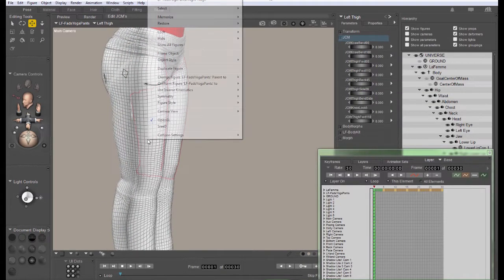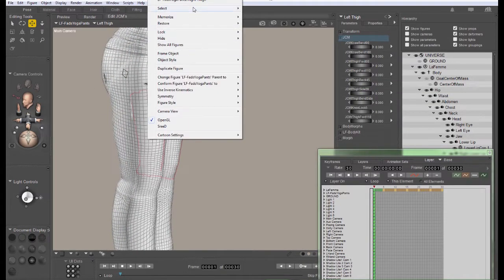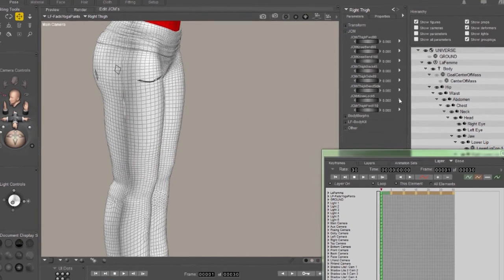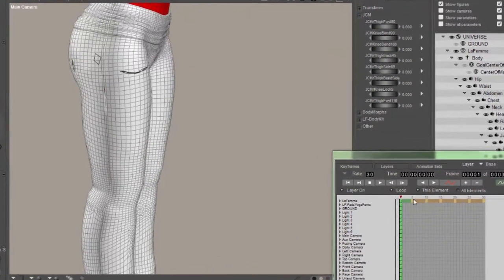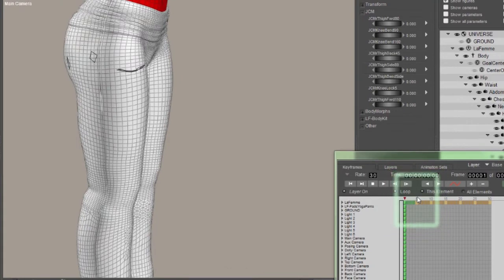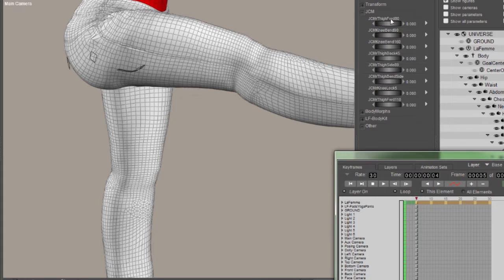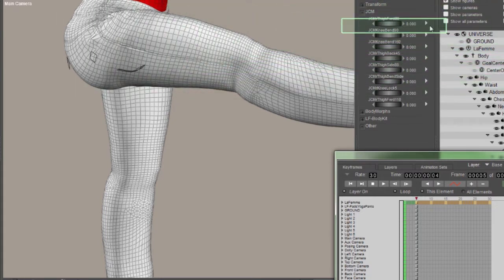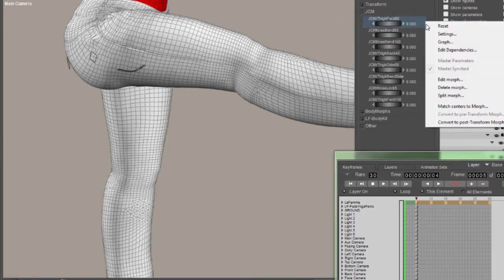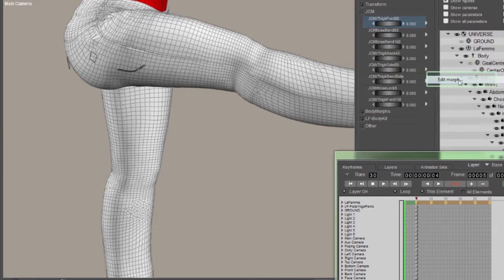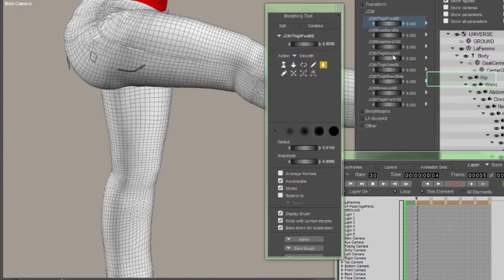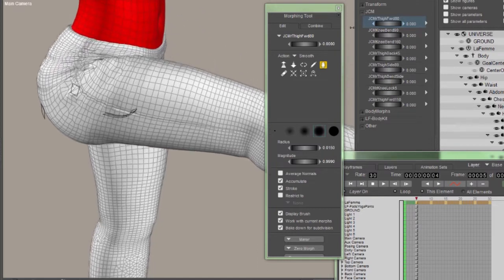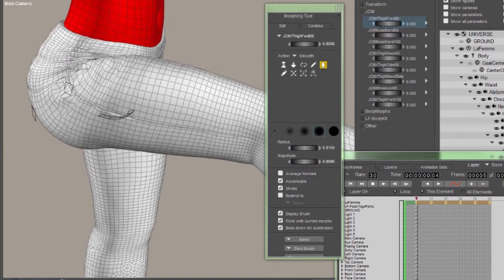Let's start by picking out one of the JCMs and actually editing it. On the right thigh of the figure, we're going to select the right thigh for the clothing item. Then we're going to move out to our first primary key, which is going to be 80 degrees of rotation. That's going to be the JCM R thigh forward 80. The first thing we need to do is tell Poser that we want to edit that Morph. Click the little triangle menu next to the Morph, and click Edit Morph.